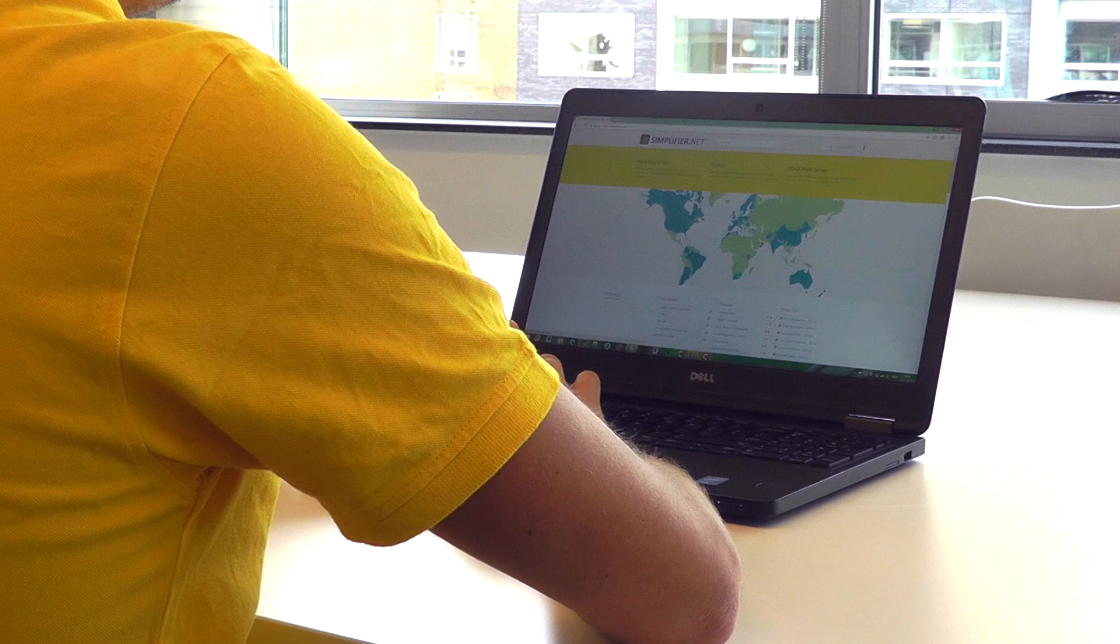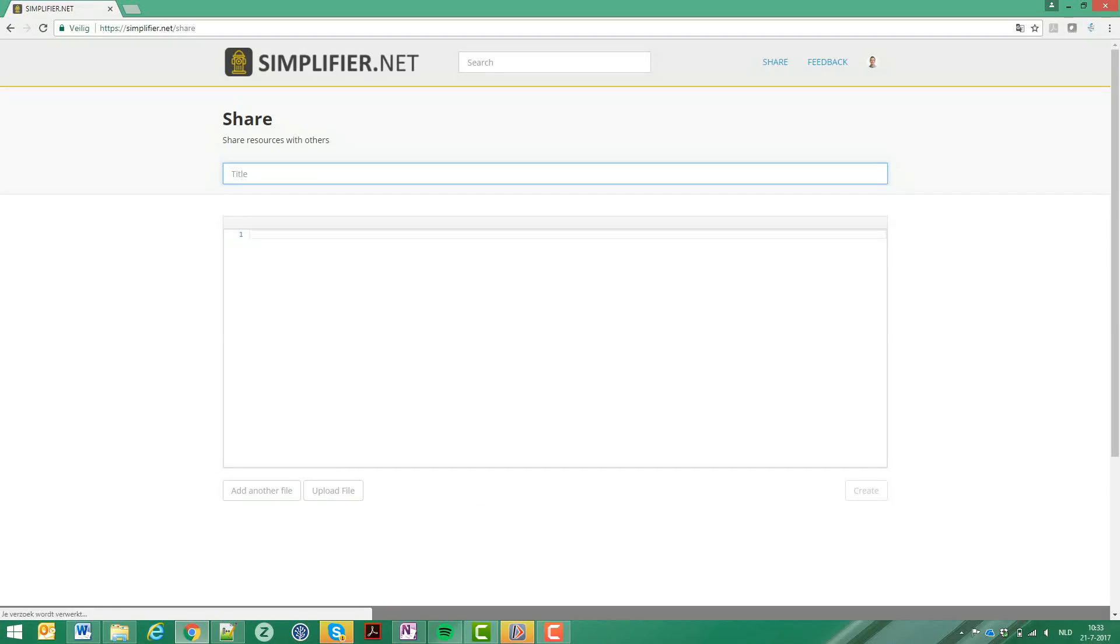Let me show you how it works. You need to give a title for your share. I have created a profile on an observation resource for tobacco use. Then in the editor below you can enter your work.